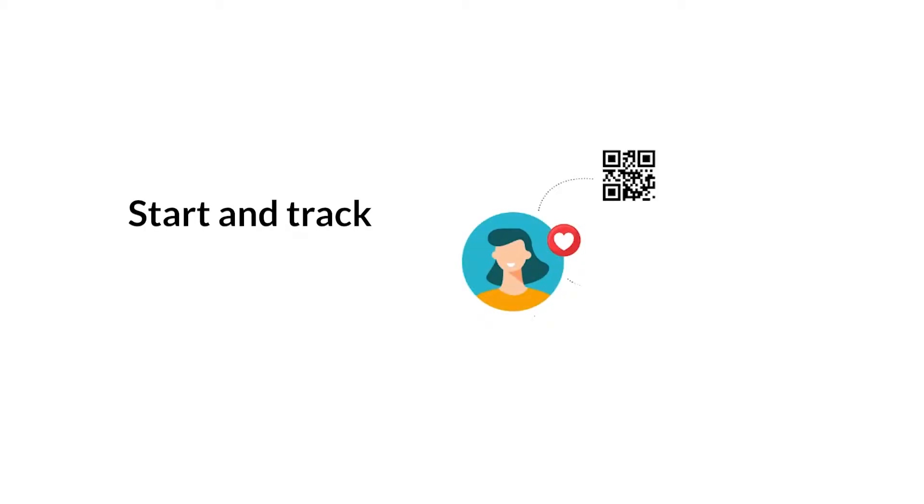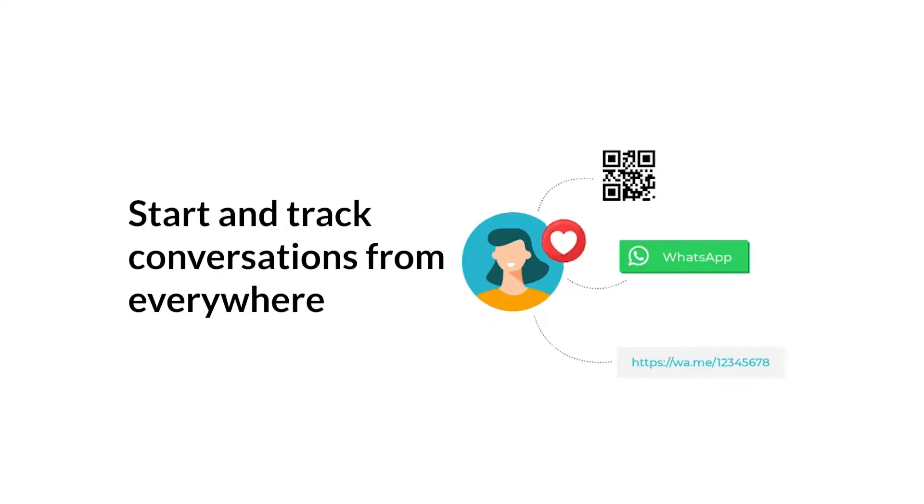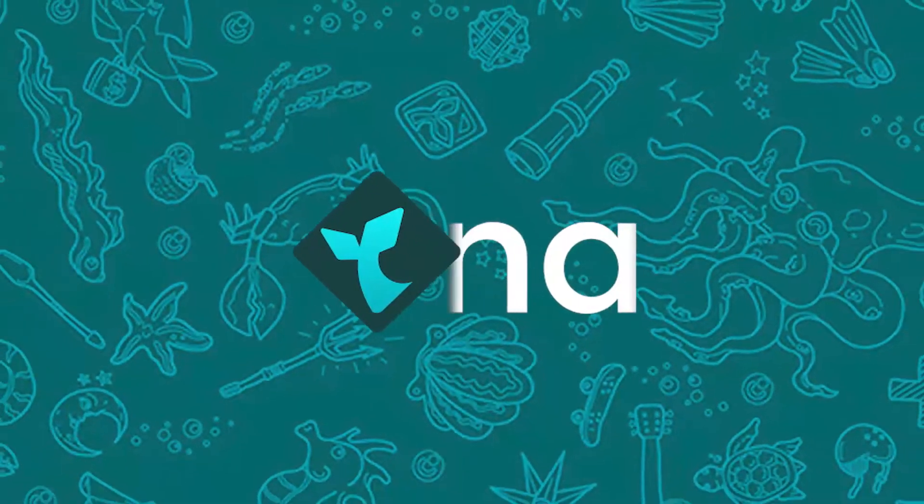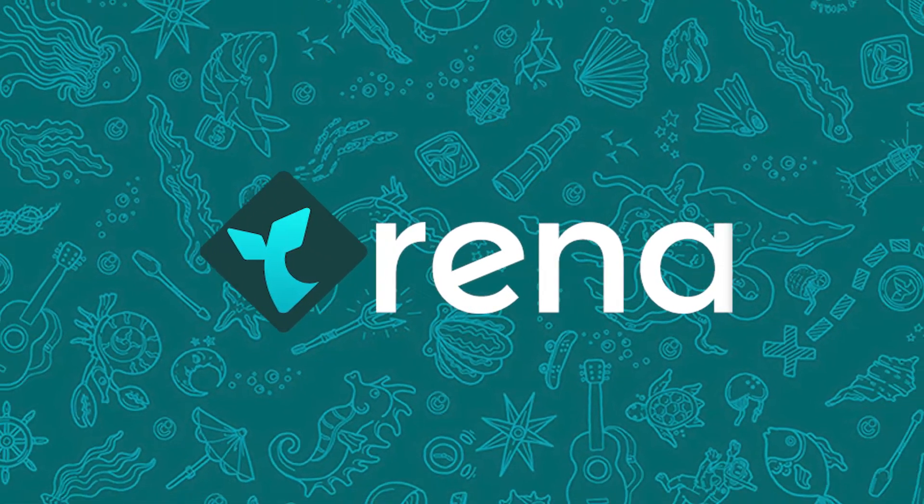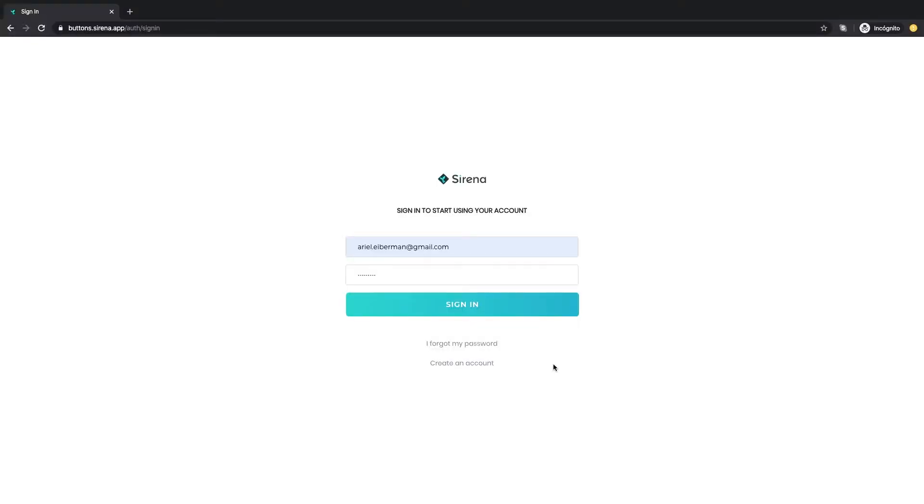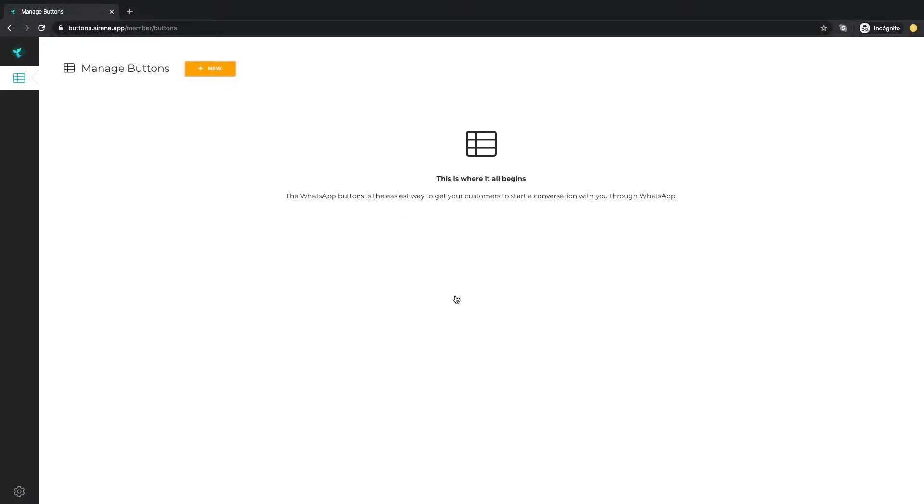Do you want to start tracking your online conversations from every channel you use? Let me show you how you can get started. First you need to sign up with your email and password.